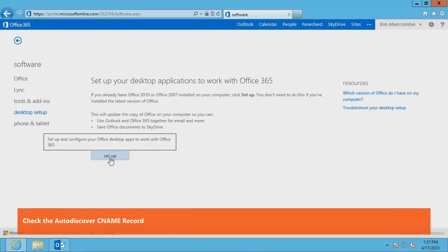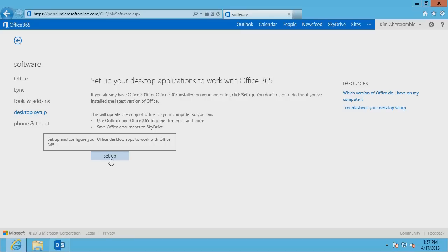If you continue to experience problems setting up Outlook, you should make sure that the Autodiscover CNAME record is set up correctly. We recommend that you set up Exchange Autodiscover when you are using Outlook to connect to Exchange Online mailboxes. Administrators can use the Domain Troubleshooting Wizard in the Microsoft Office 365 Portal or Microsoft Remote Connectivity Analyzer to confirm that the records are set up correctly.